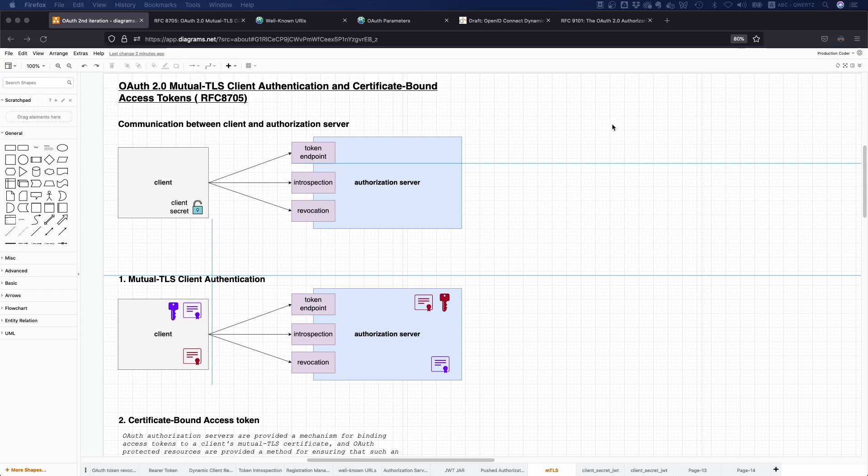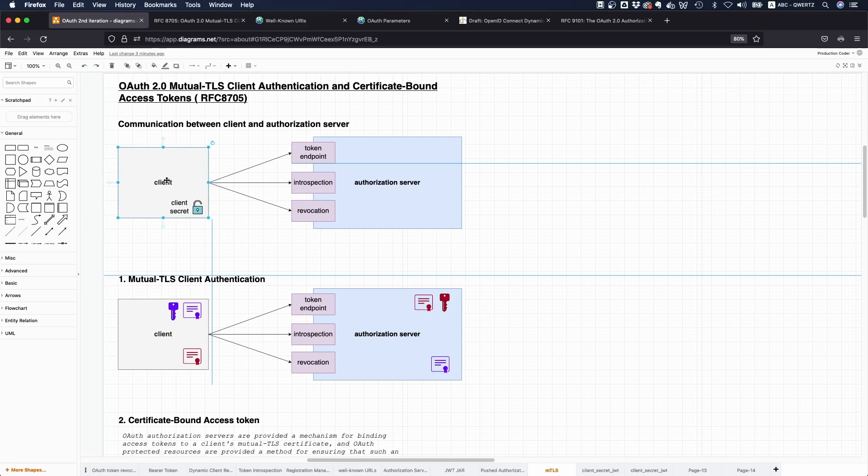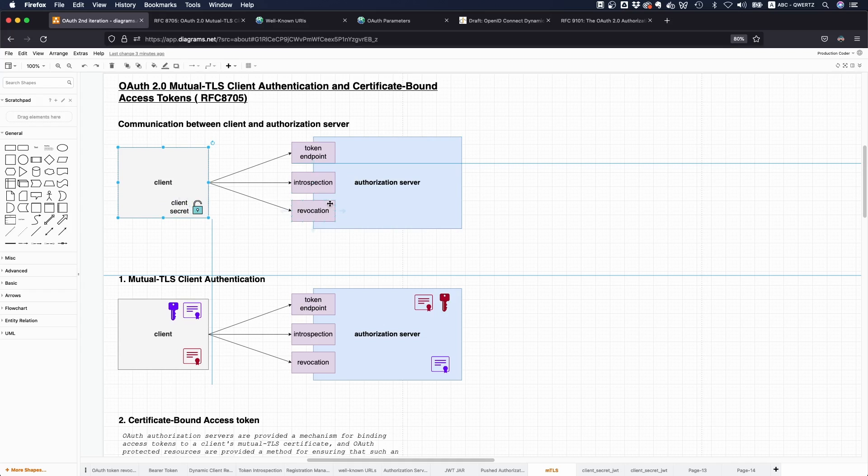The background is following: usually when you have an OAuth client, you communicate with the authorization server somehow. You're hitting the token endpoint to get access tokens or refresh tokens.